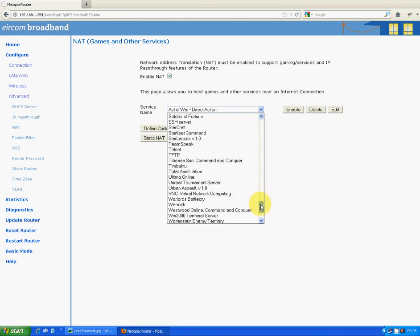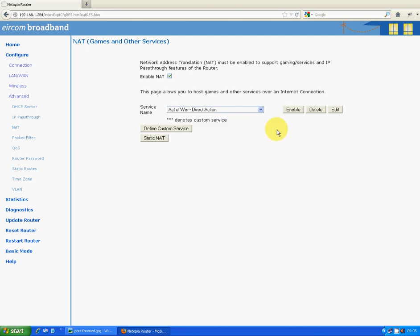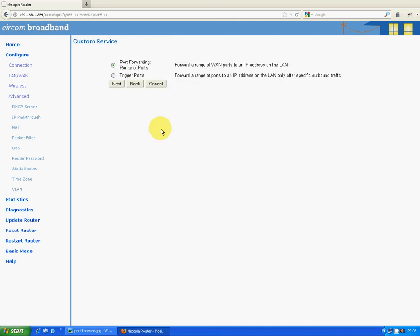So what we want to do here is there's a list of things that are set up by default in this particular router, and basically it allows communication through the router for these programs. Some of them will be games, others will be just applications and things like this. But obviously our DVR isn't going to be in it by default, so what we want to do is go define custom service.